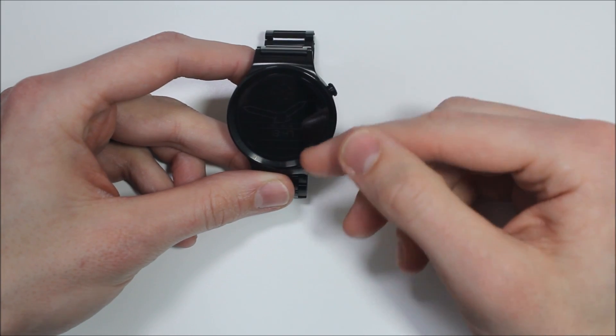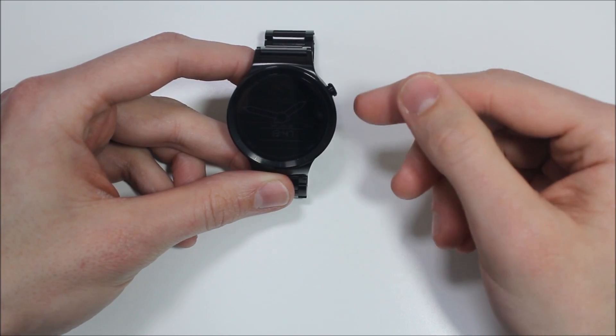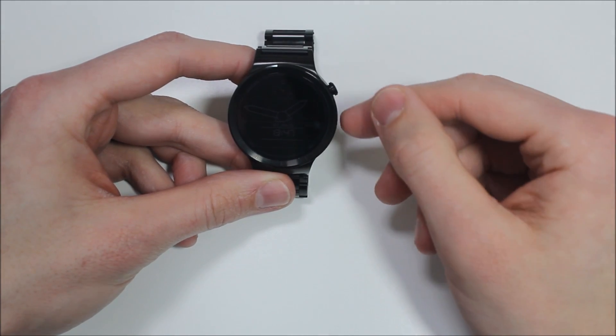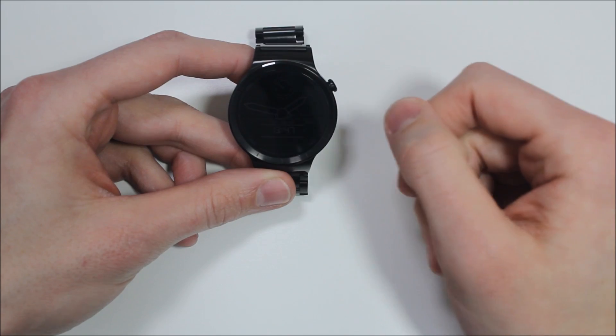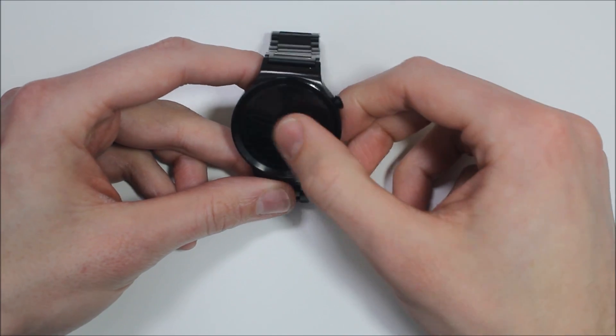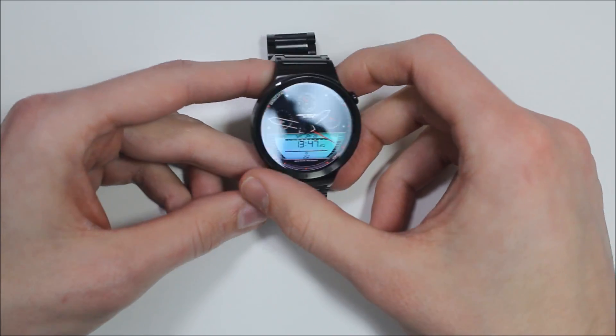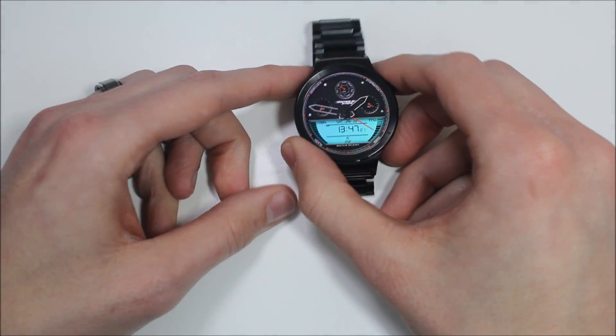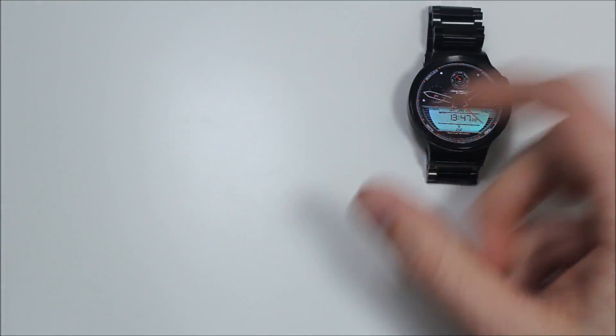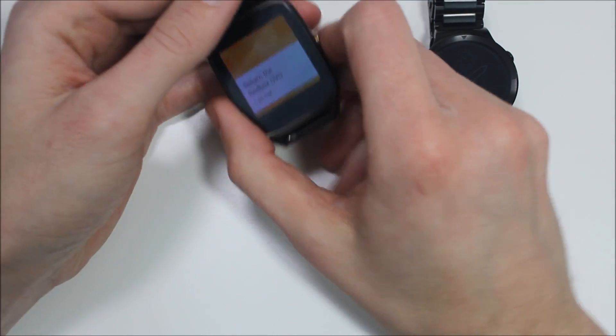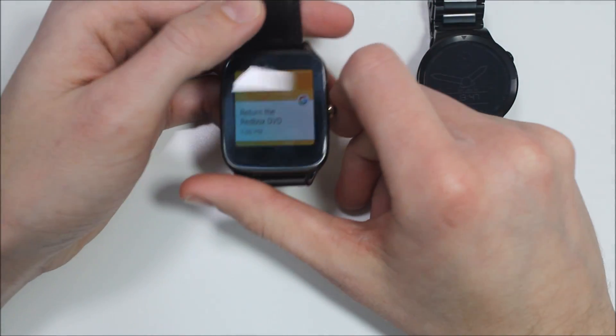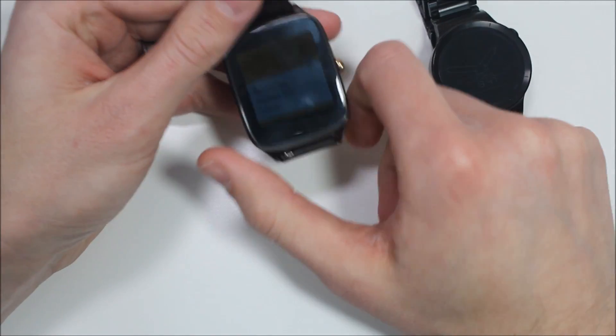One of the things that Android Wear 2.0 has struggled with is the lack of theater mode. I don't know about you guys, but I'm a huge fan of theater mode. I have over here my Asus Zen Watch 2 telling me I need to return the Redbox DVD.